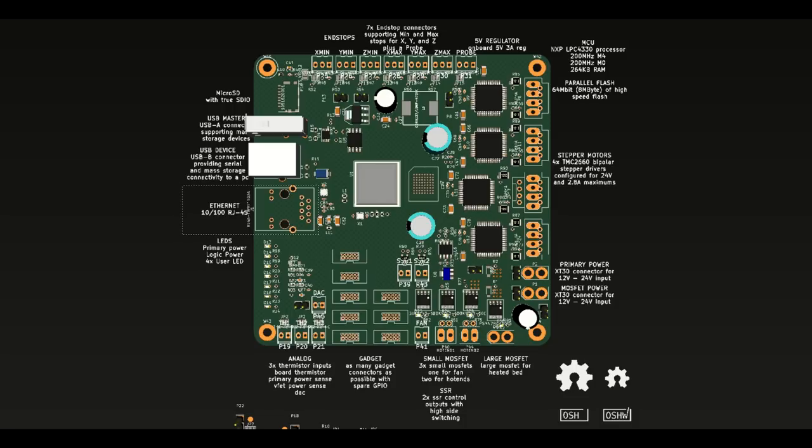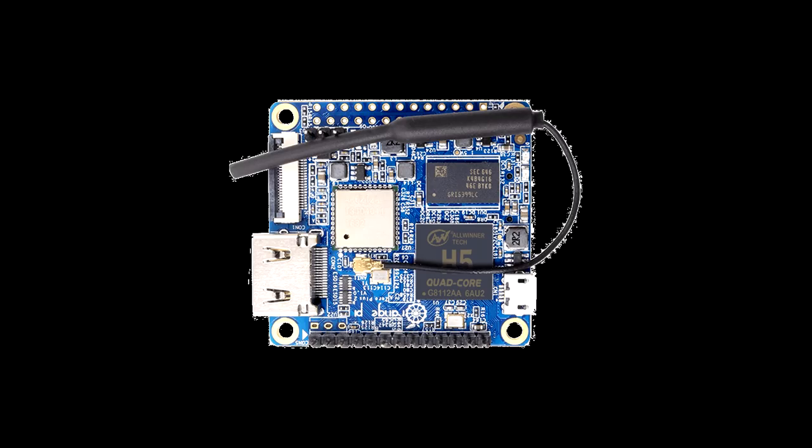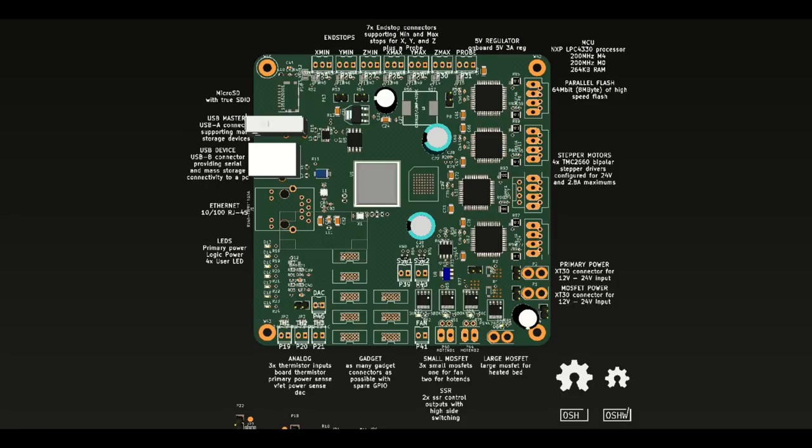The board will also feature a simple interface to plug in a Raspberry Pi like the Raspberry Pi Zero, which should make it easier to set up things like an OctoPi setup.